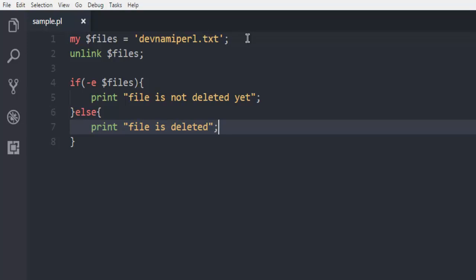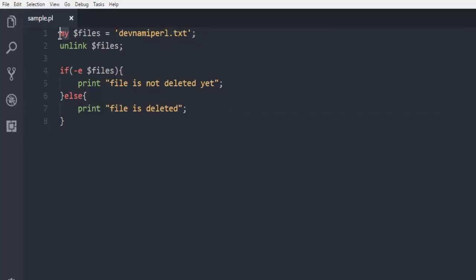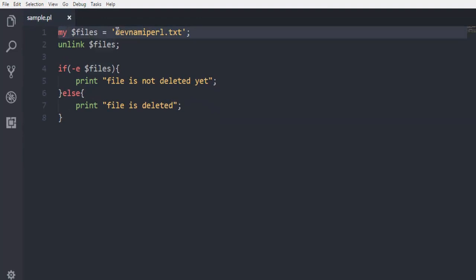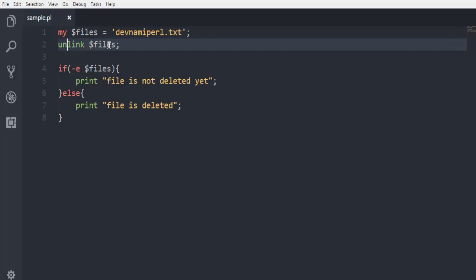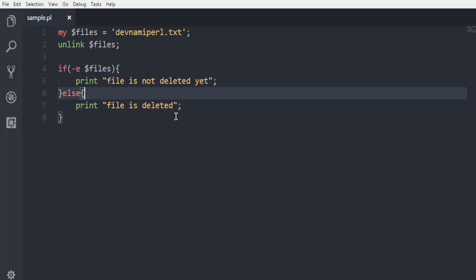So what happens is first we are pointing to this files variable with our file path, and then we are using unlink keyword to remove that file from disk. My is for the reference to that file path and unlink for removing that from the disk. To verify if our process works, we simply use this if-else condition and print those stuff out.